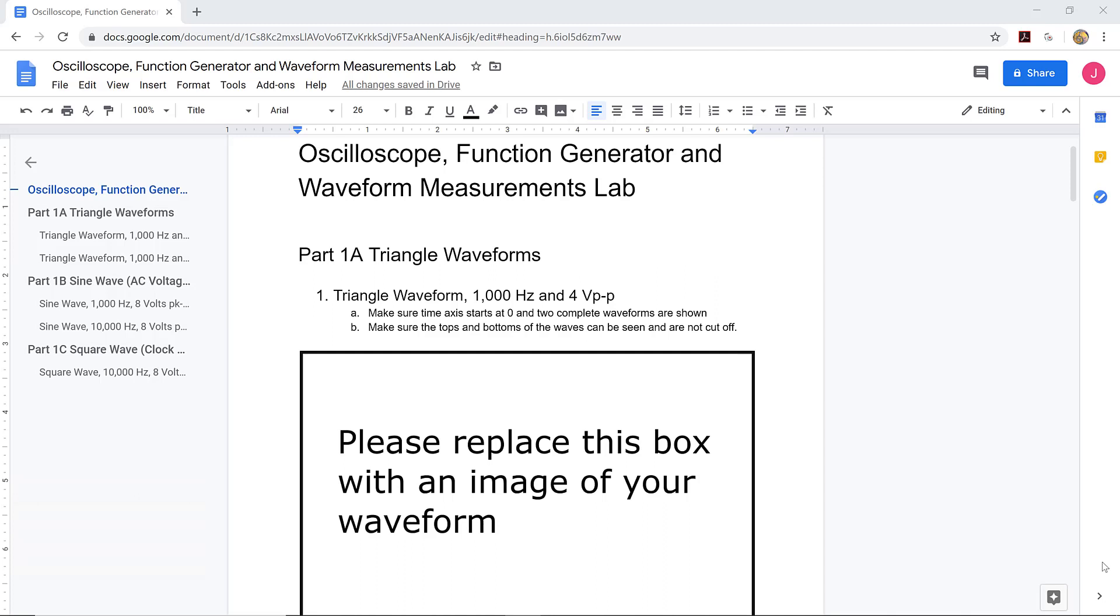To complete the oscilloscope function generator and waveform measurement lab, you need to create a report that shows several of the graphs that you have created. I've made a template that you can use to create this report.